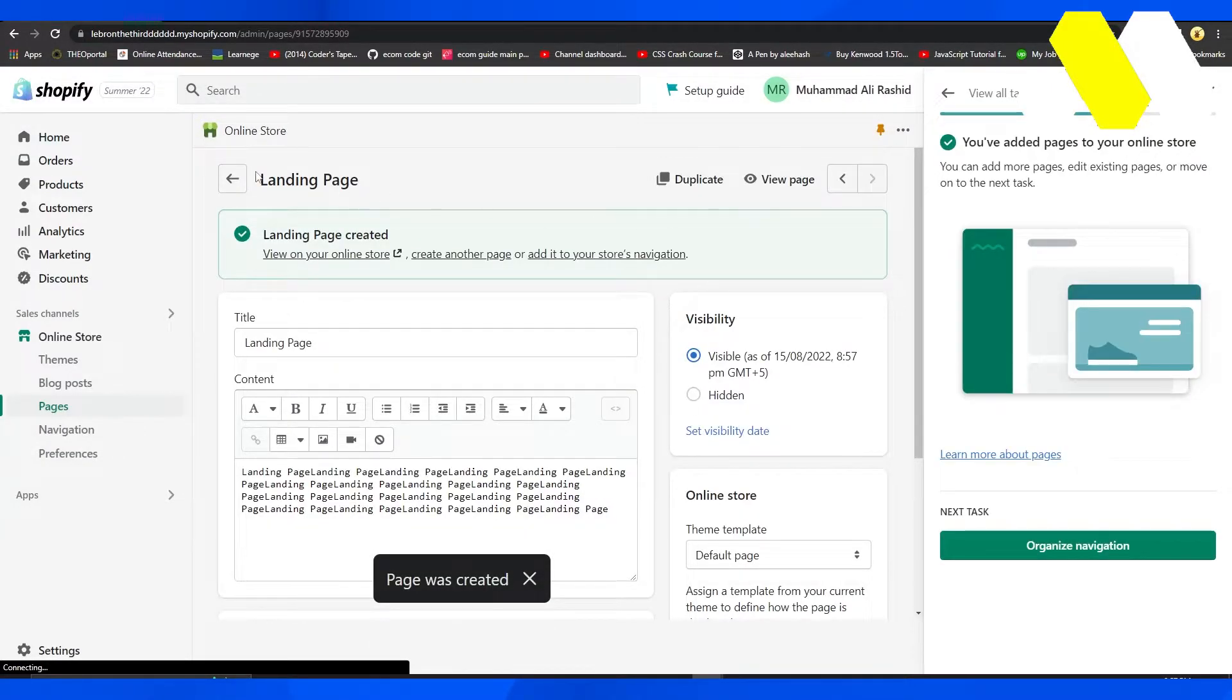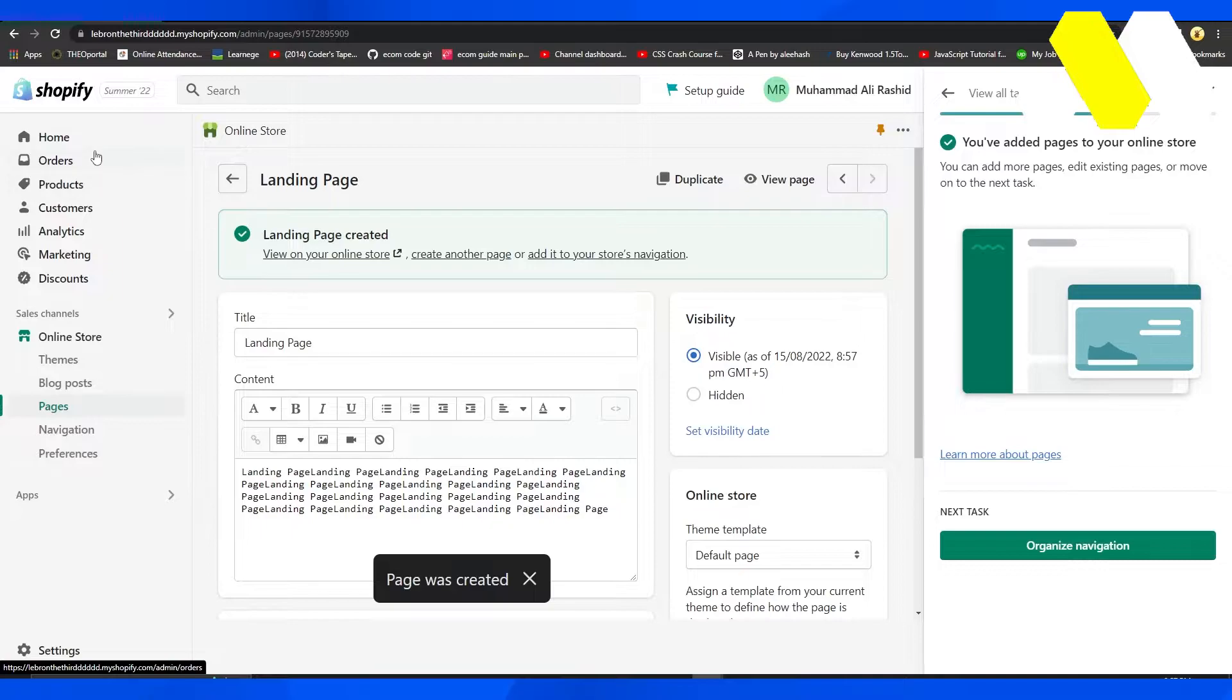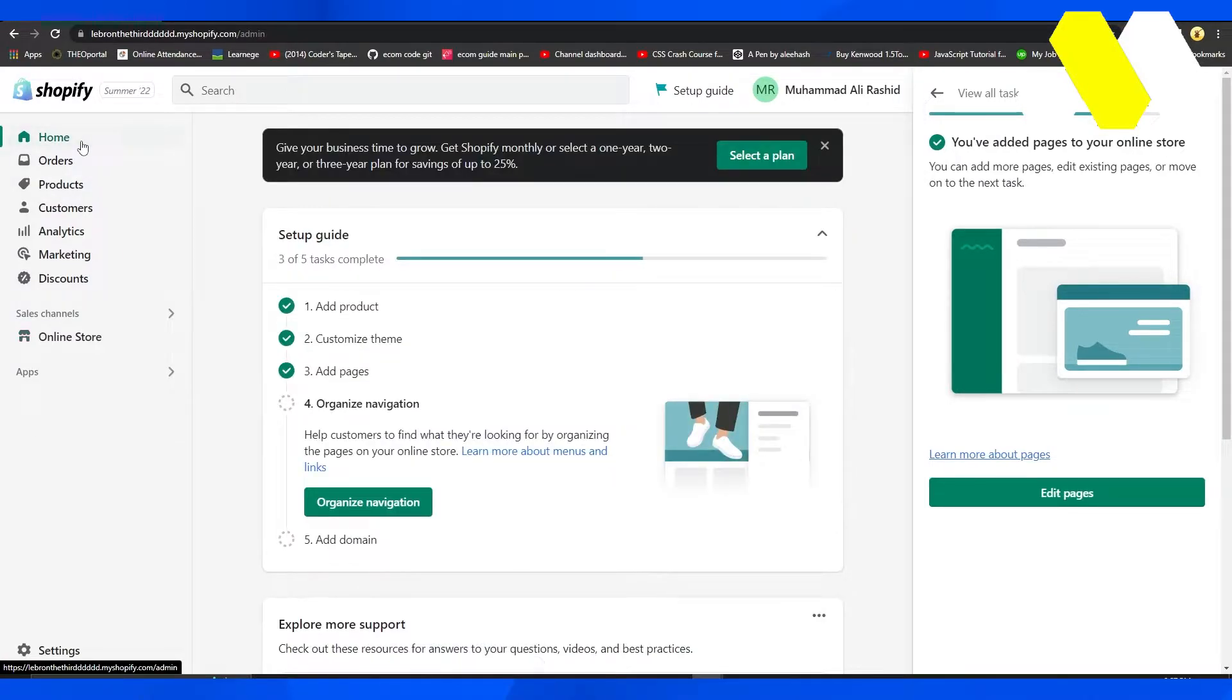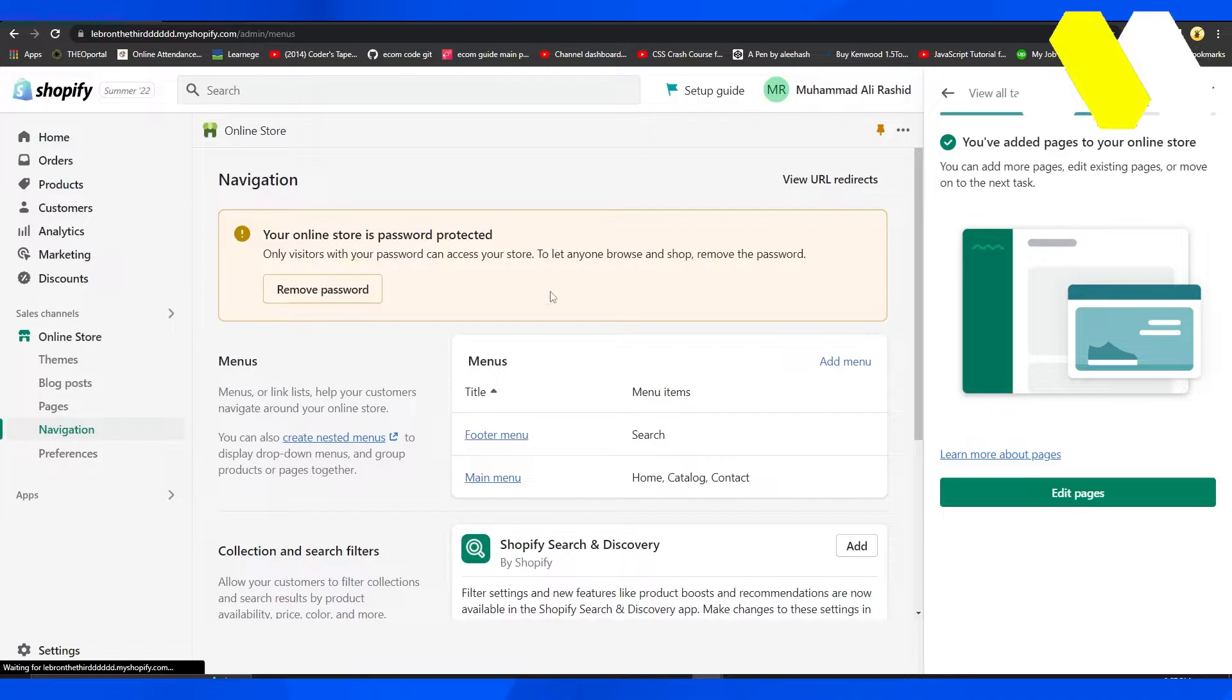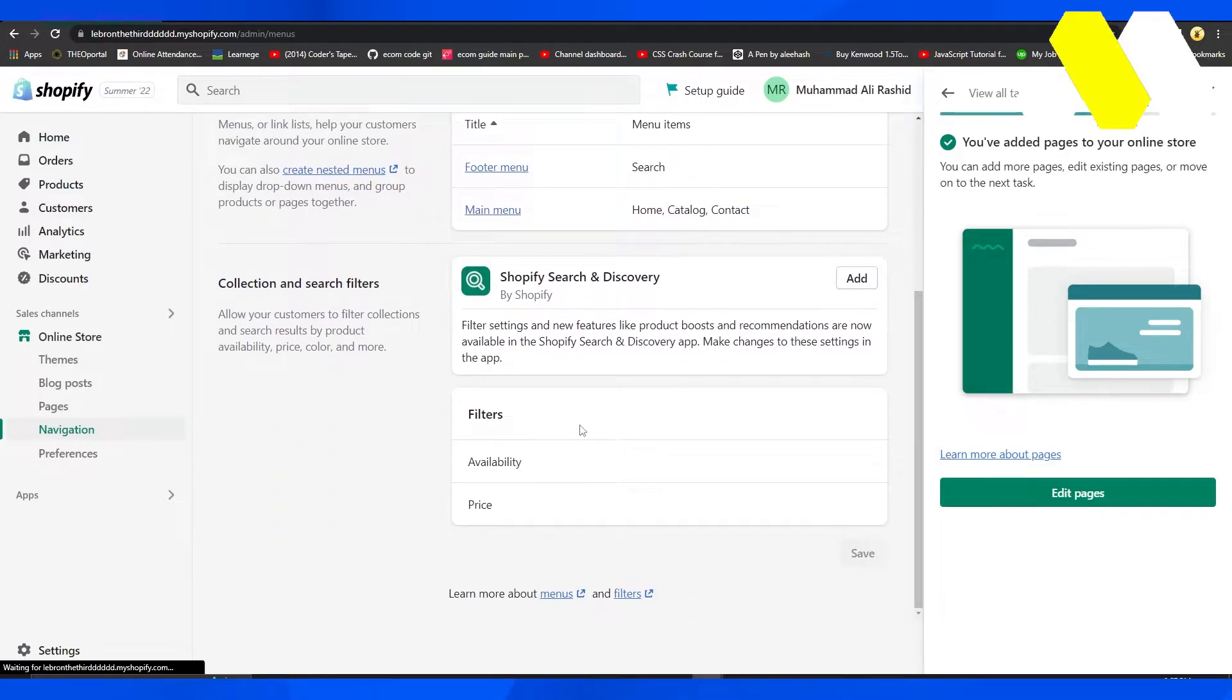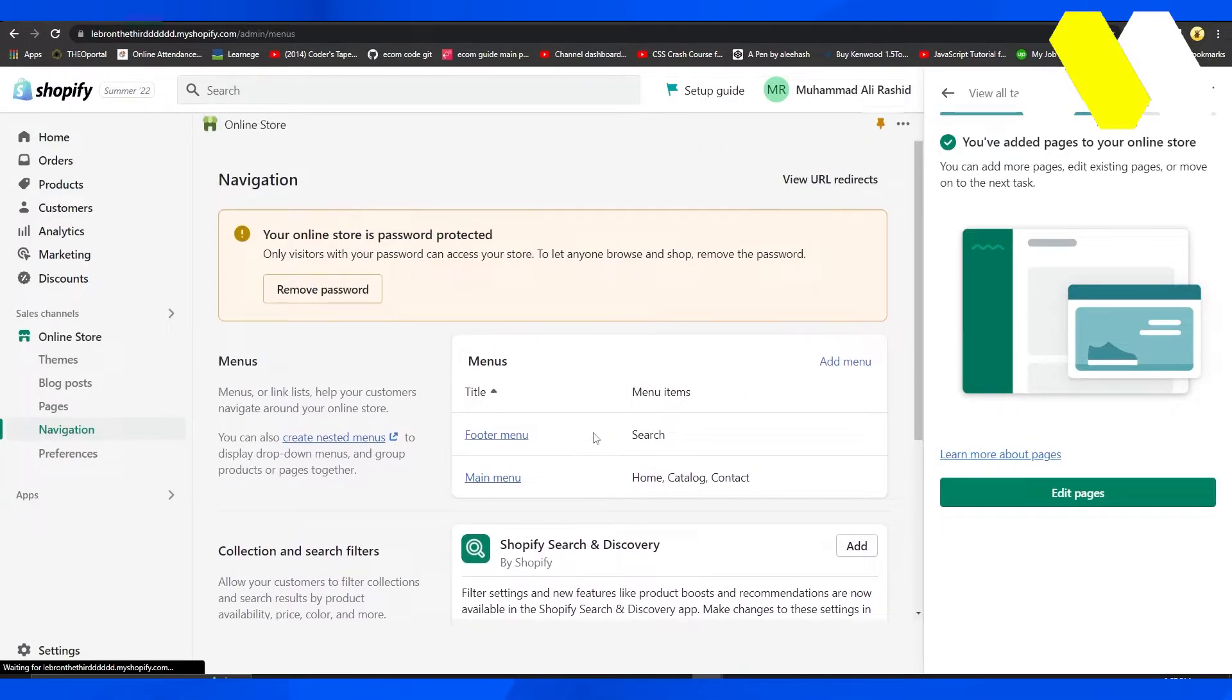Once my page has been created, I'm going to go back to my home page and click on Navigation. From here you can set up everything so that whenever a person clicks on any option they go to the right place.